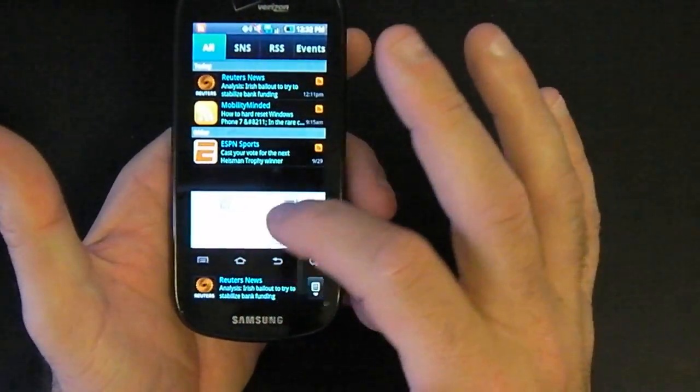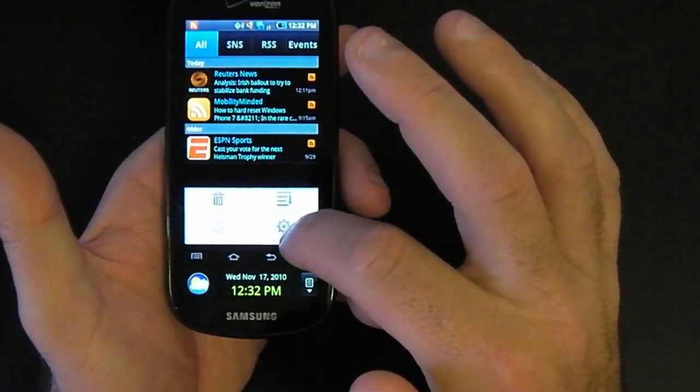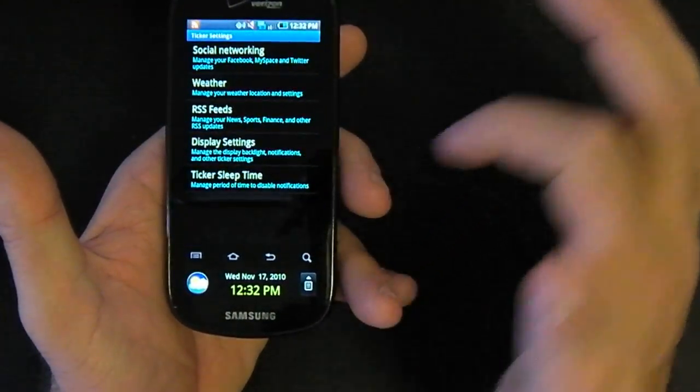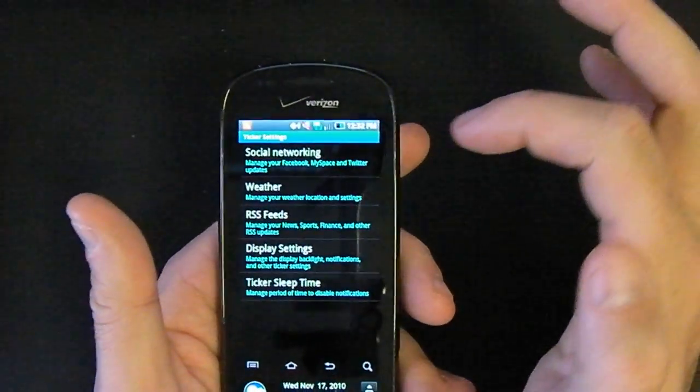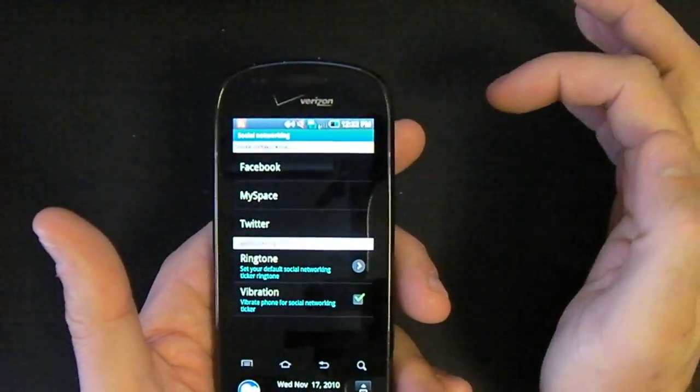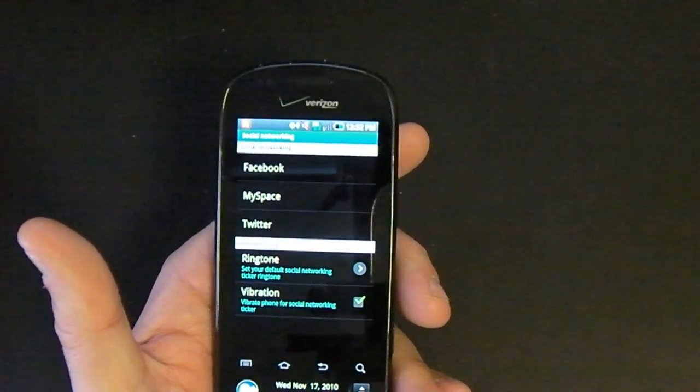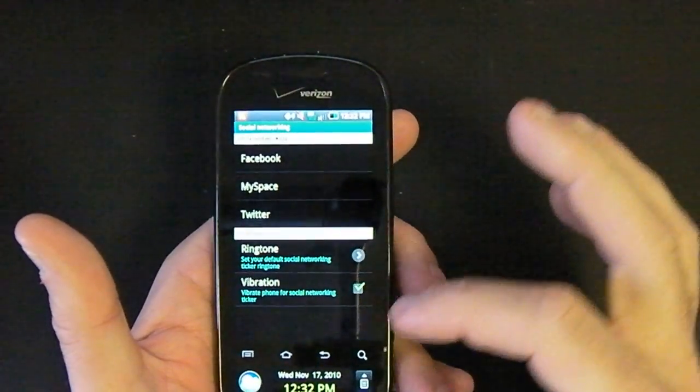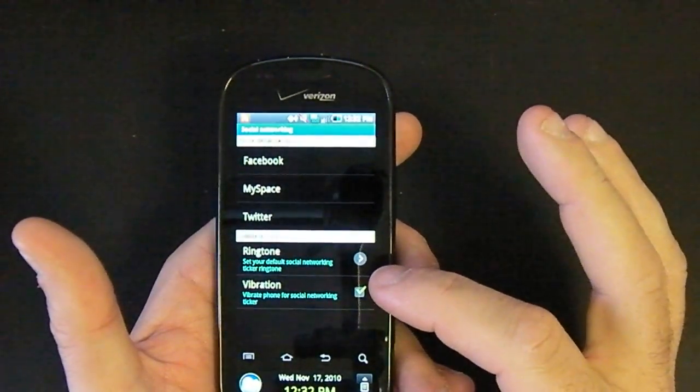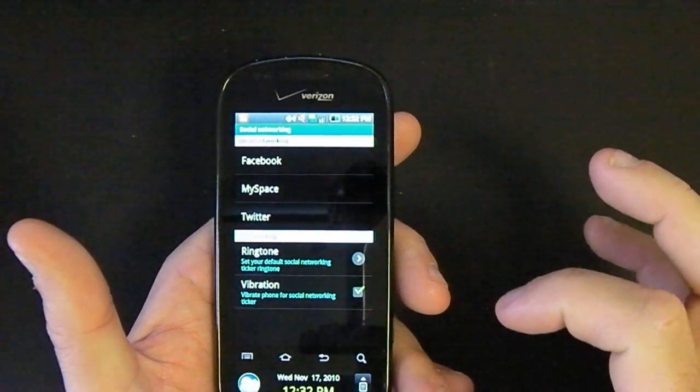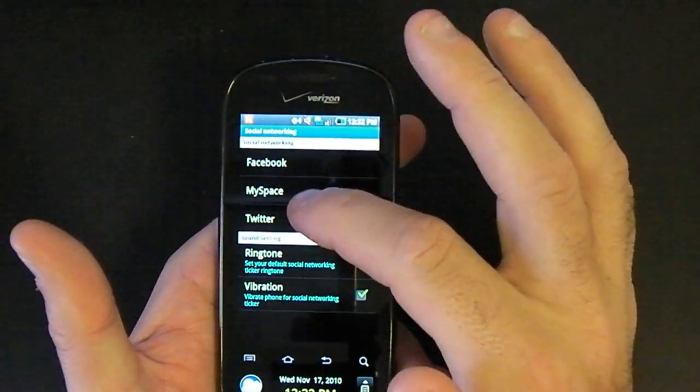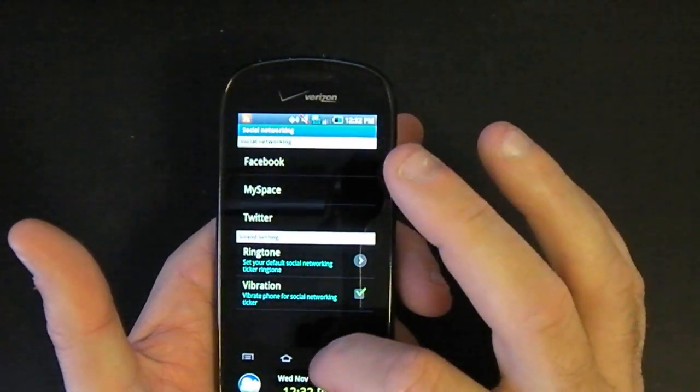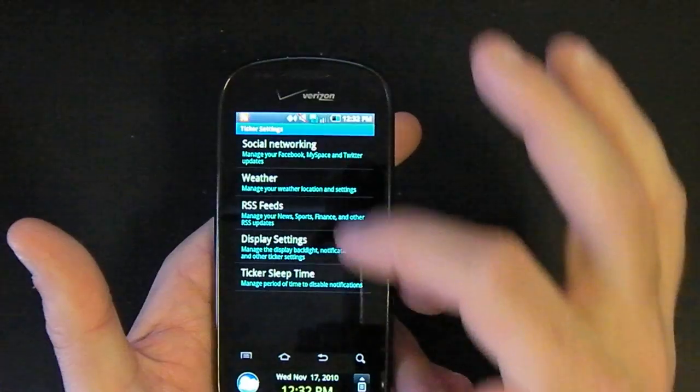By typing the menu key into the ticker menu, you get all your settings for this. One of them is social networking. So you can set up your Facebook, your MySpace, your Twitter and you can get a destination ringtone or vibration. So that's for Facebook, MySpace, Twitter, etc.